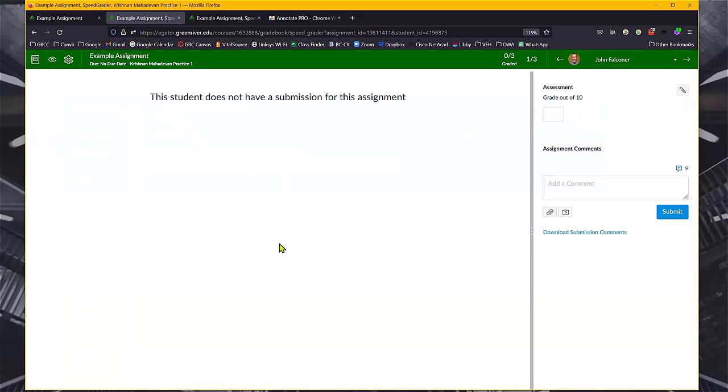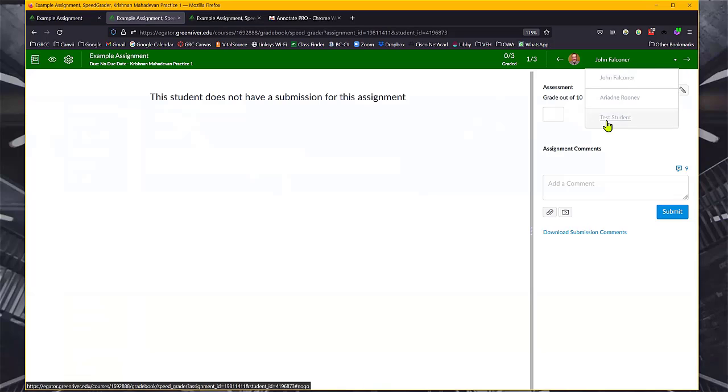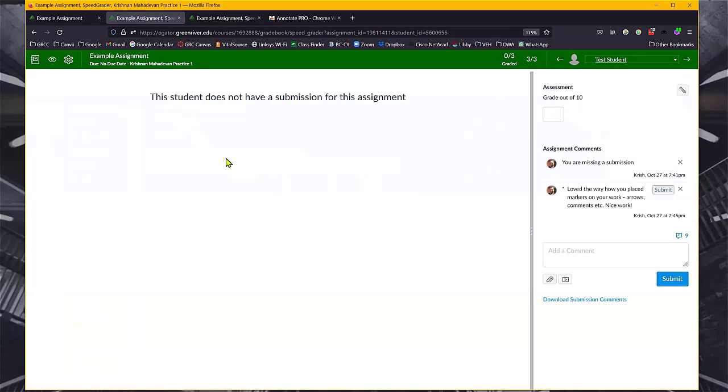I took this particular example because the student hasn't submitted anything.